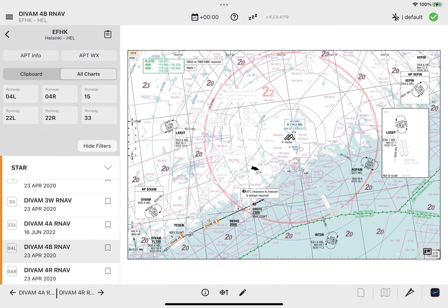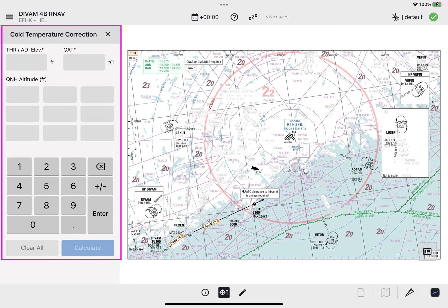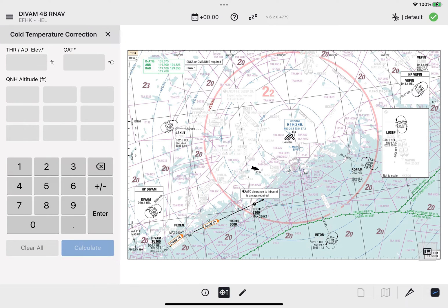The availability of this function depends on your airline configuration. To perform a calculation for a specific chart, tap the Cold Temperature Correction icon to open the Cold Temperature Correction window.